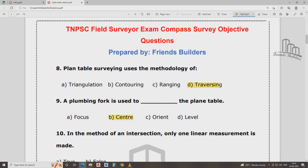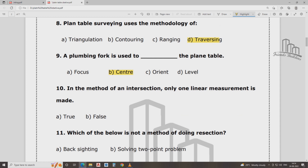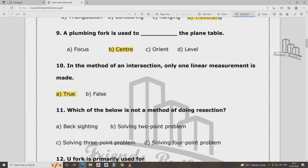In this method of intersection, only one linear measurement is made. Which is the method below — not method? In this method of intersection, only one linear measurement is made.